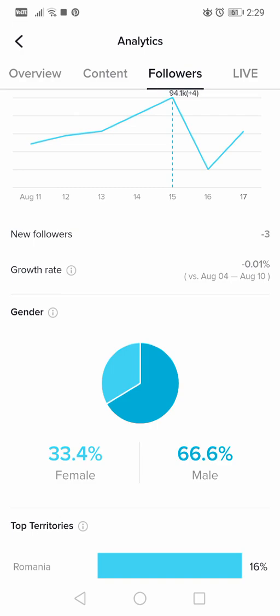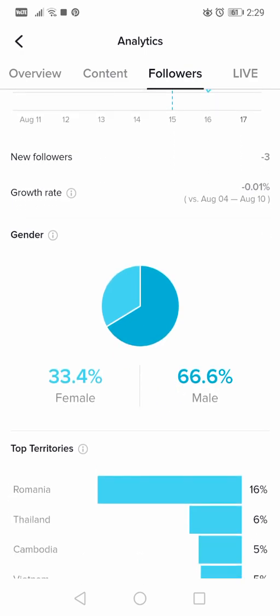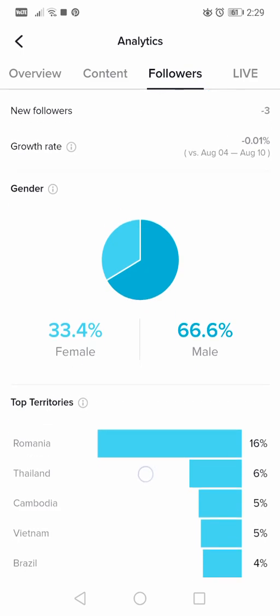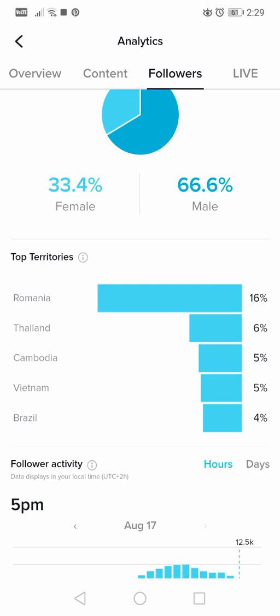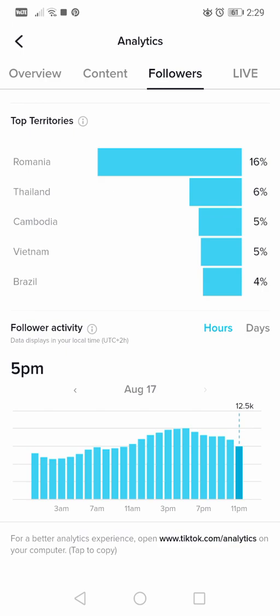The second section is Gender — most of my followers are male at 66 percent, while 33.4 percent are female. The third section is Territories, which shows the countries your followers are from. For me the top country is Romania, followed by Thailand, Cambodia, Vietnam, and Brazil.